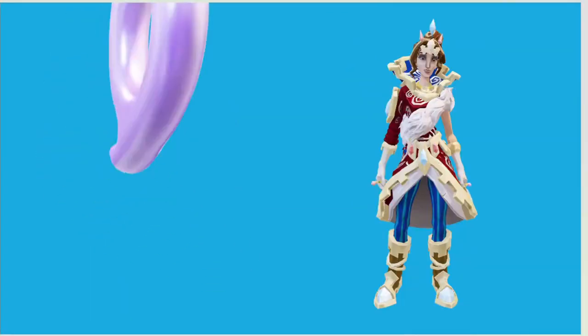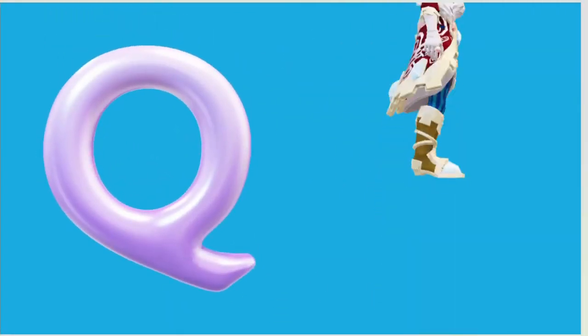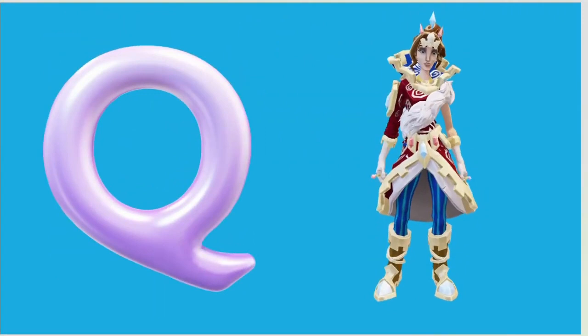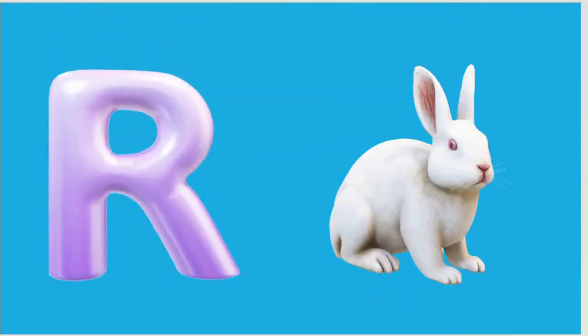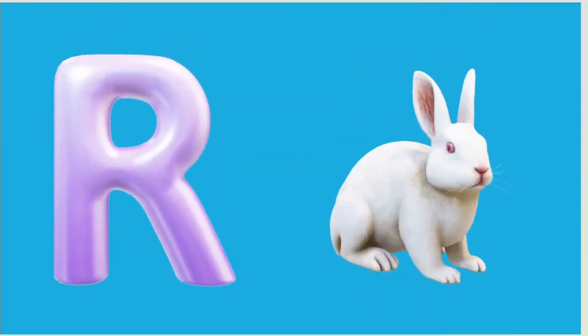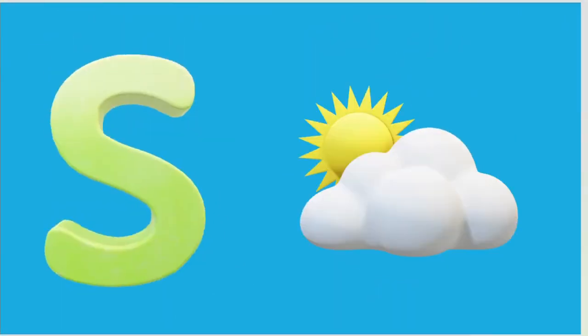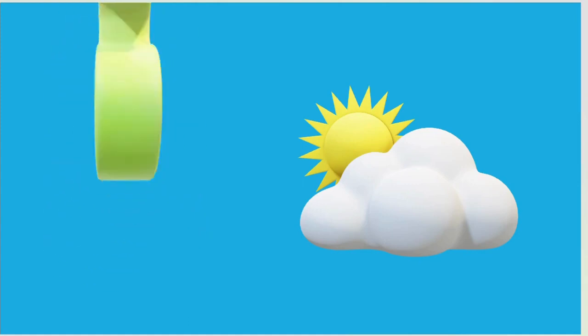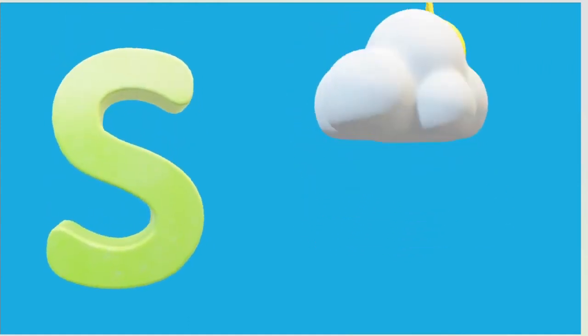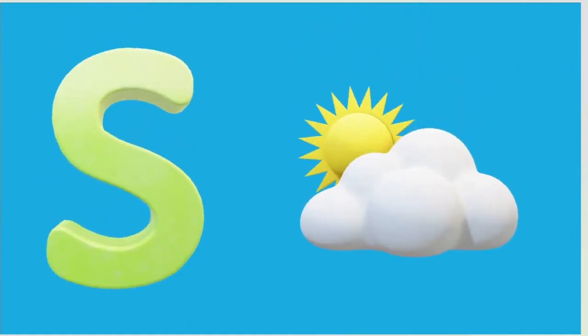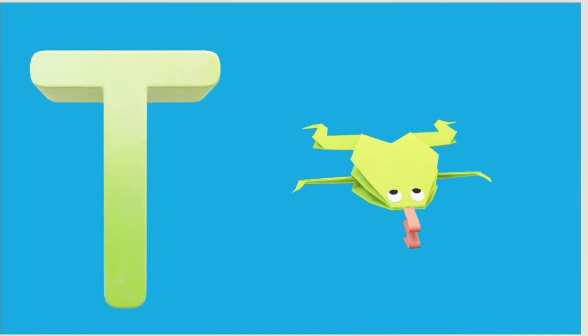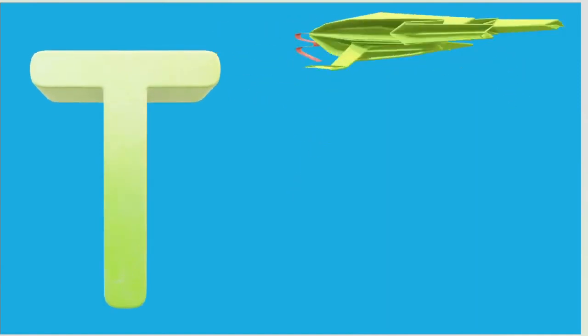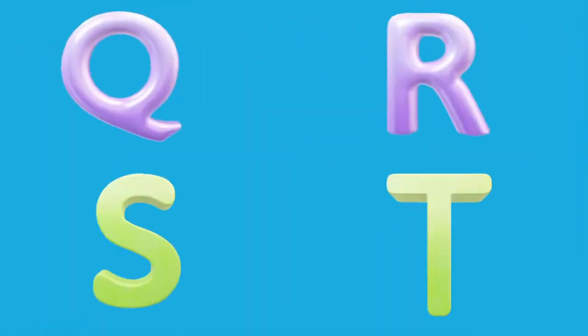Q is for Queen, Q-Q-Queen. R is for Rabbit, R-R-R-Rabbit. S is for Sun, S-S-Sun. T is for Toad, T-T-Toad.